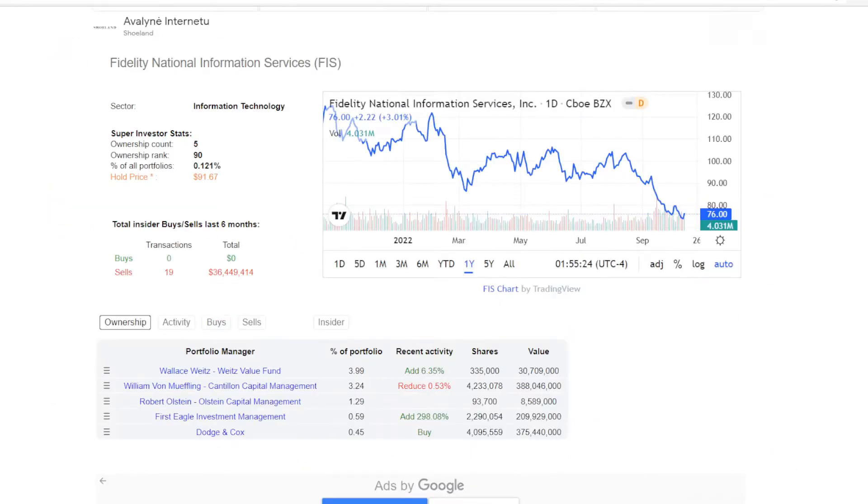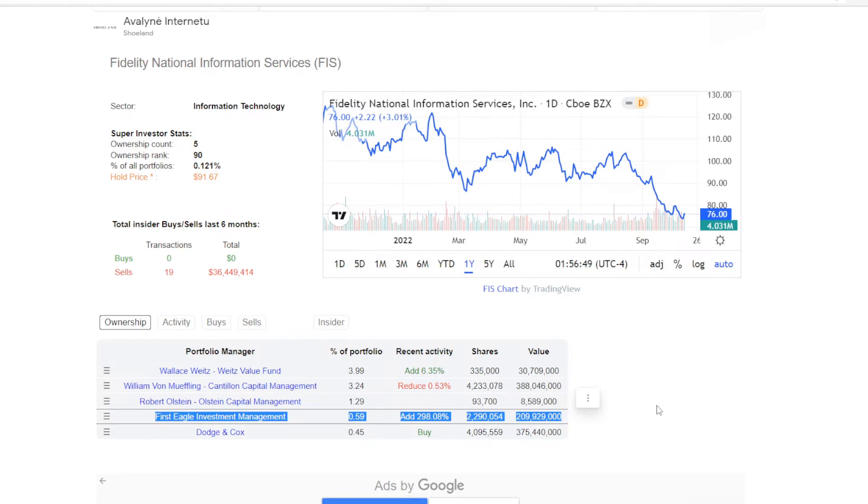So FIS is not the most popular pick out there, but I do believe there are some interesting parts on it. So the first is the super investor activity. Currently five portfolios are holding FIS. One of them recently reduced on their position. One is just holding.